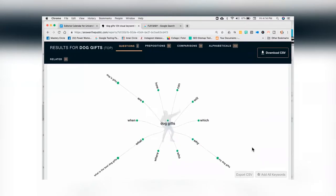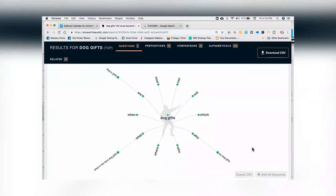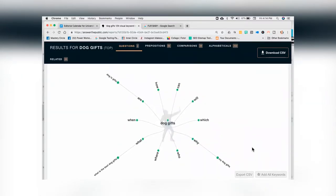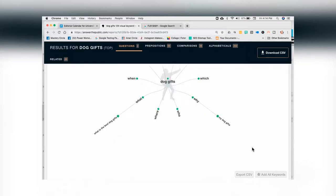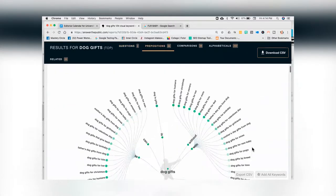When you come down, you're going to see that we've got dog gifts, what is the best dog gifts, and my dog gifts. We're not getting a lot on that one, but let's keep going. And oh, look at that — the prepositions.